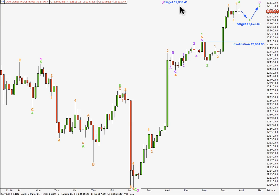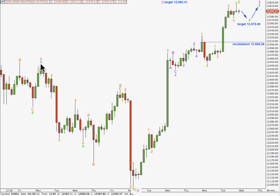At 12,575.69 points, wave 4 green will have corrected to about the fourth wave of one lesser degree — pretty commonplace for it to end — and then we'll be expecting only one more upwards wave. At 12,982.41 points, that's where wave 3 pink beginning down here will reach equality with wave 1 pink, its orthodox length. So this wave count sees a closer and sooner end to this third wave of pink degree, and then when that's over we'll have a fourth wave of pink degree that may not move into wave 1 price territory below this point.